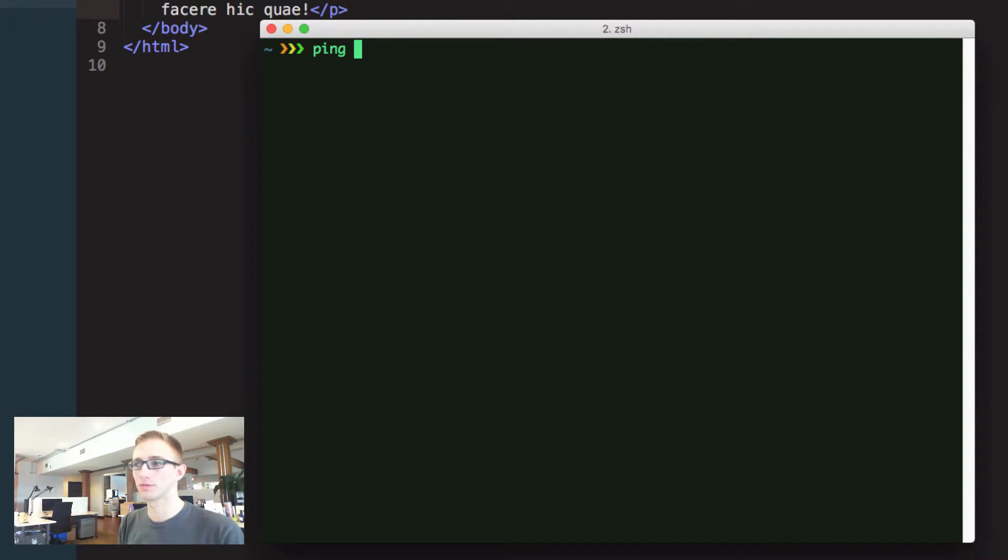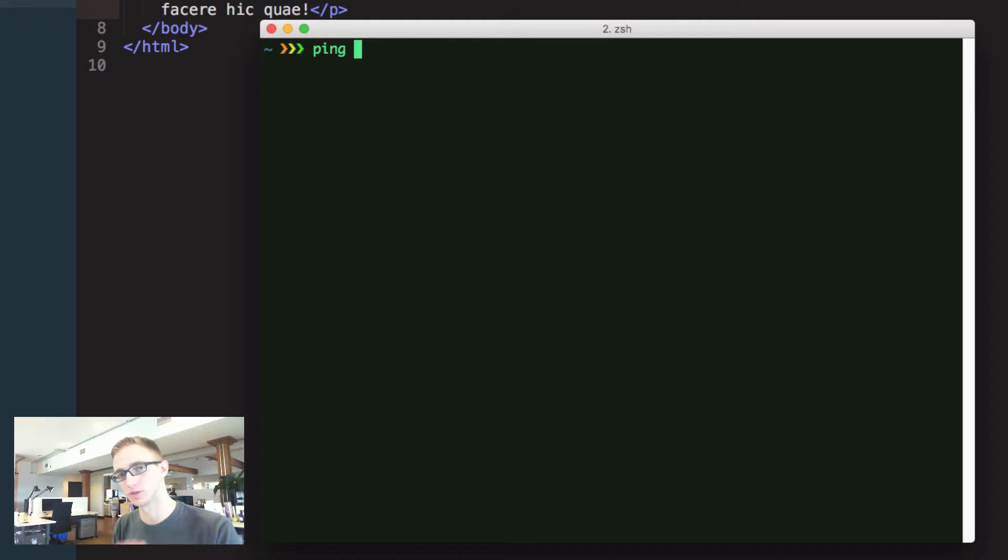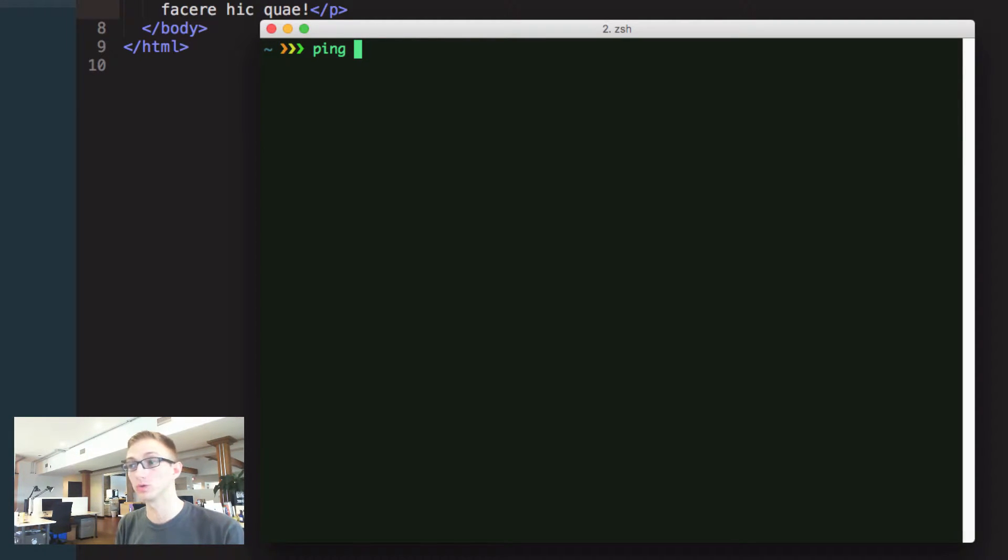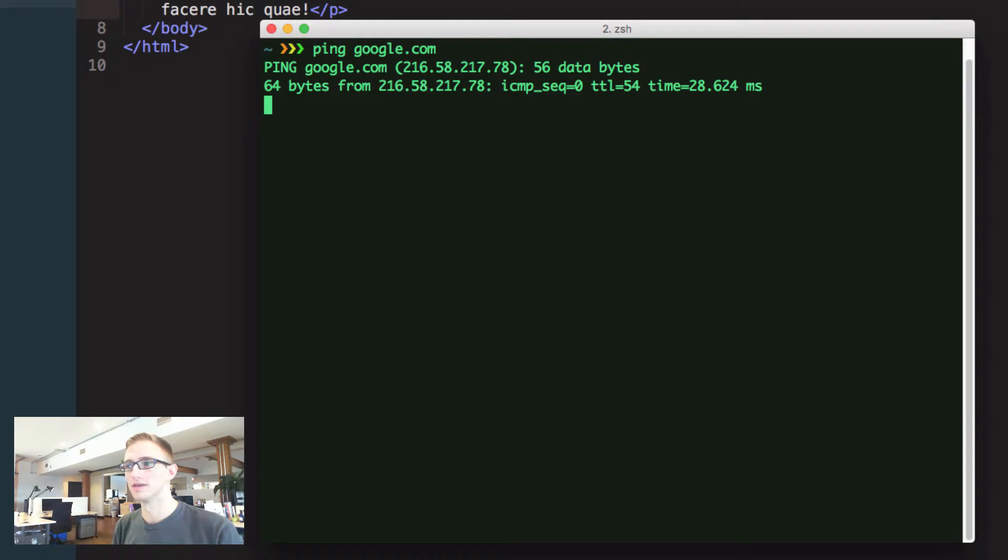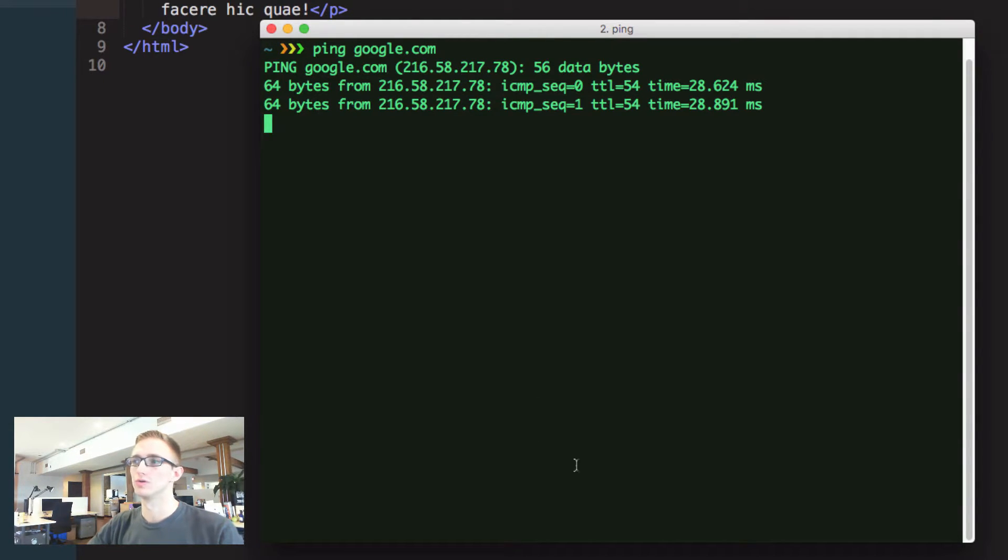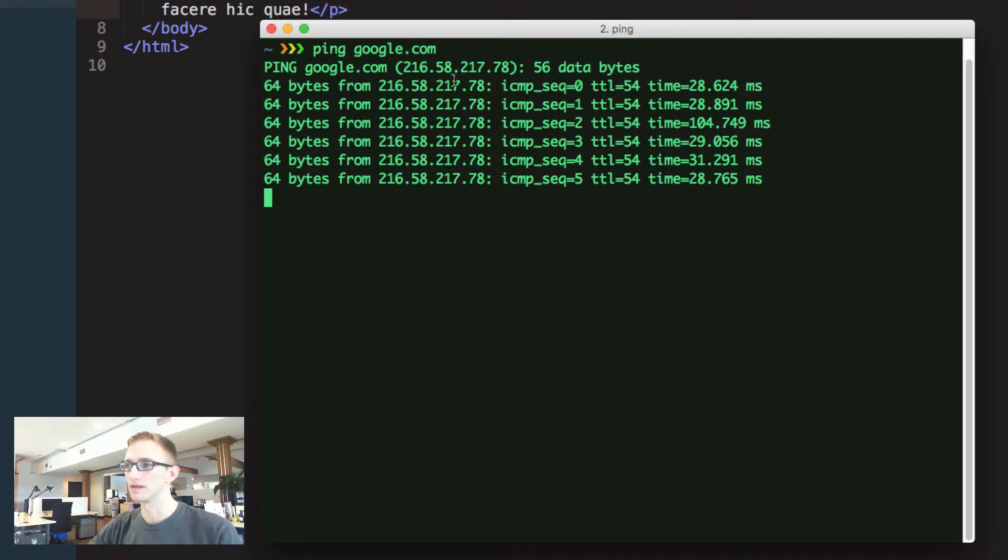I use ping quite a bit. That means to send a bit of information to another website and tell me if we can connect between each other. You might do this with a local device or you might do it with Google just to say, do I have internet access?